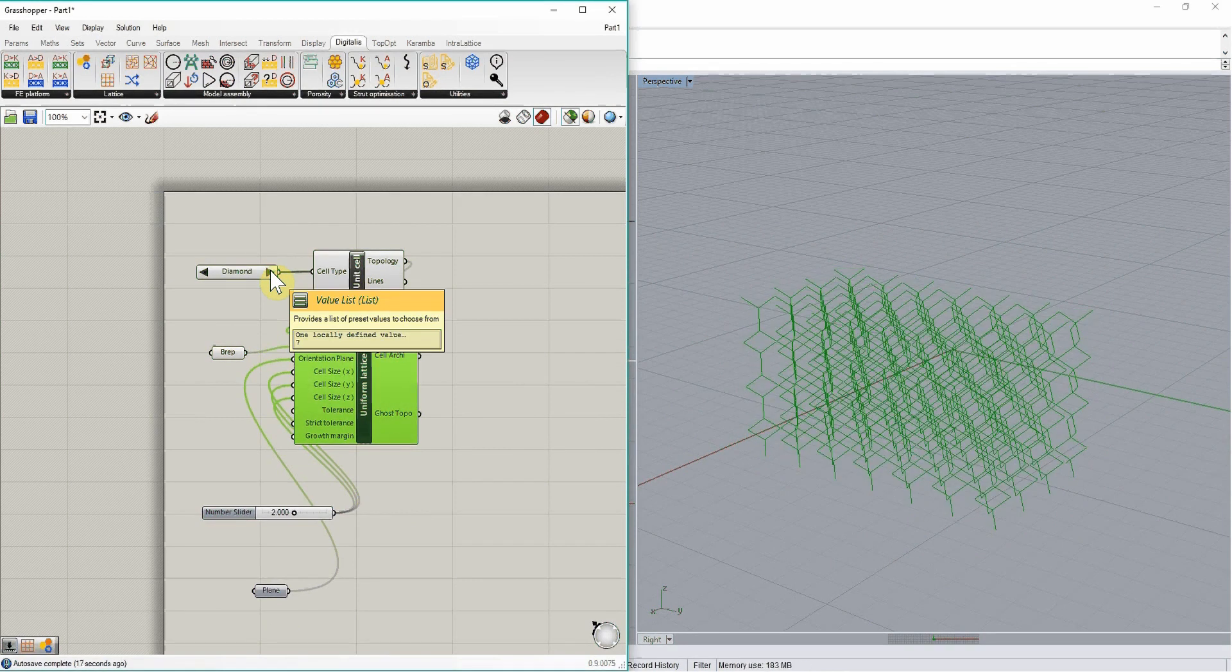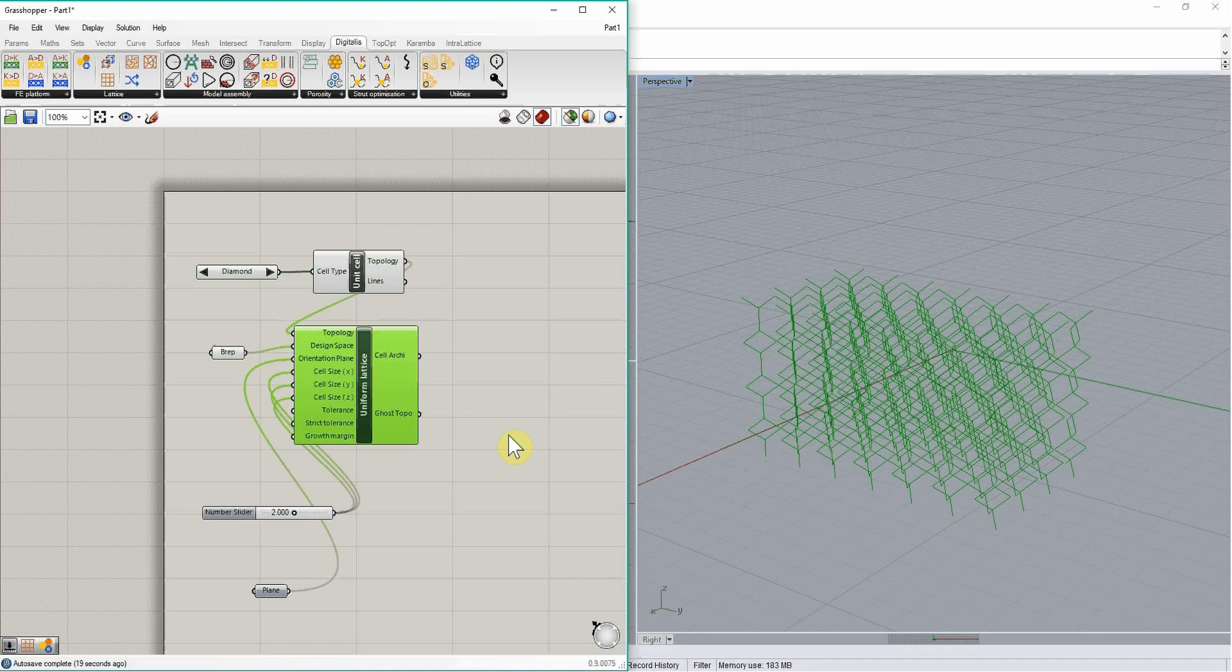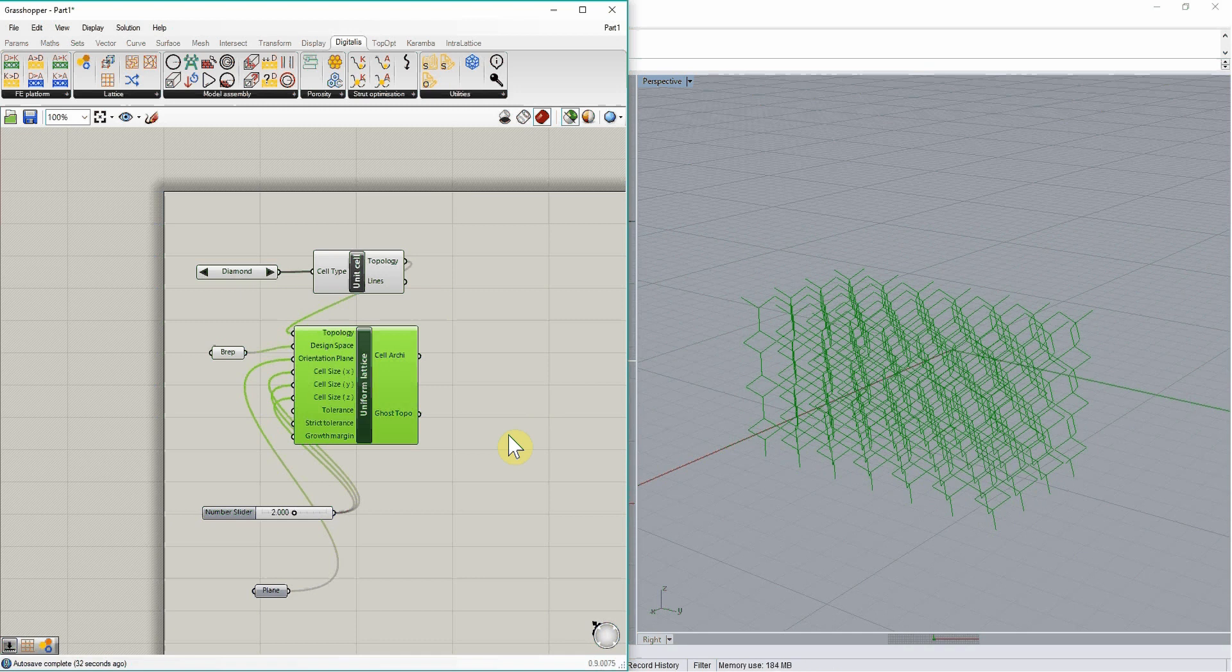So as I just said, this uniform lattice component is adapted from the open source plugin Intralattice, whose references are given in the description of this tutorial, but it was modified so that it could output the definition of this lattice in a way that can be translated to nodes, struts, cells, and that can be stored and used for future applications.